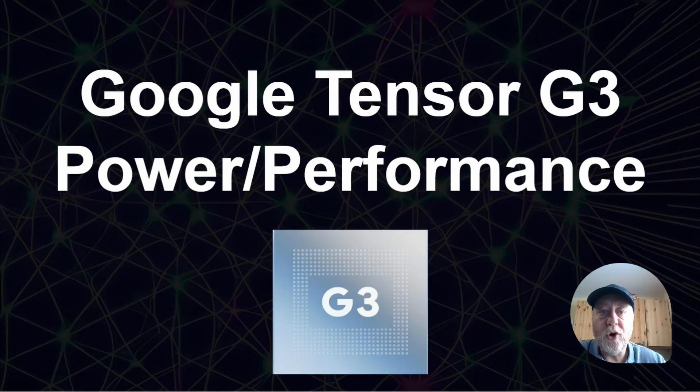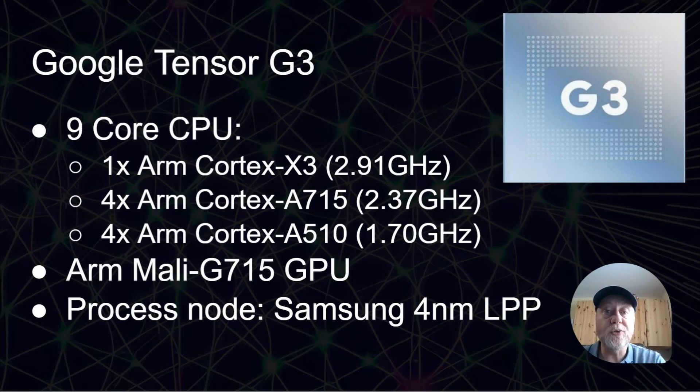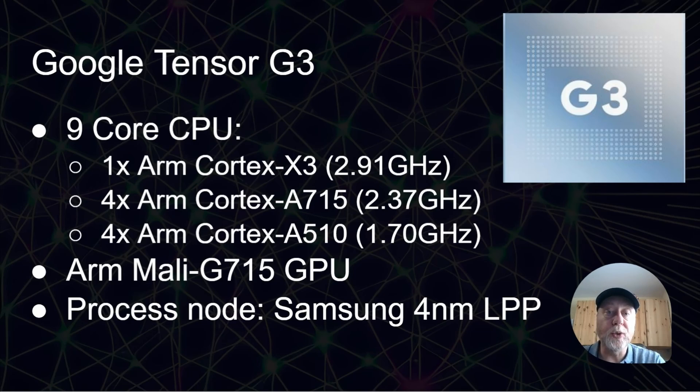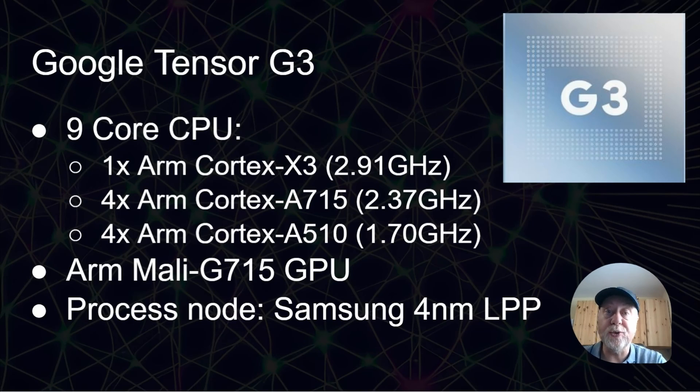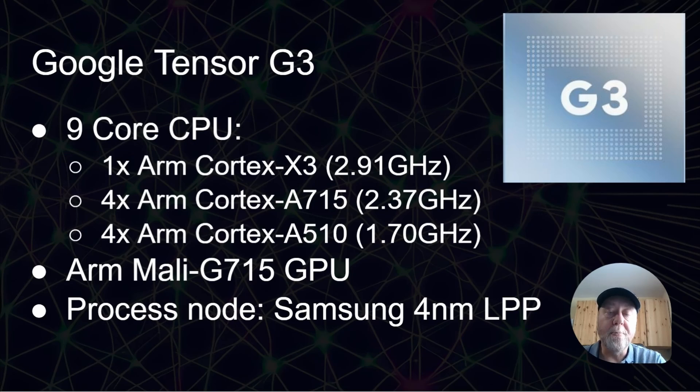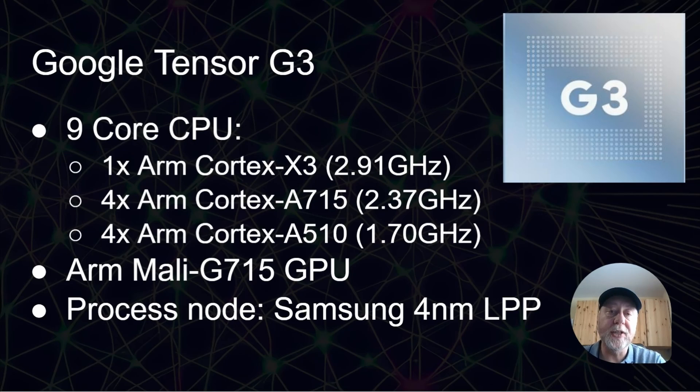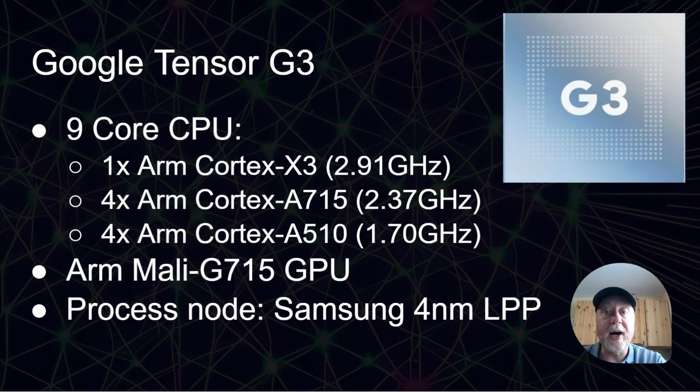So the power and performance of the Google Tensor G3. Let's just remind ourselves what is the Google Tensor G3. So it's a SOC system on a chip for mobile devices, for the Pixel devices, for example, and it's manufactured by Samsung,